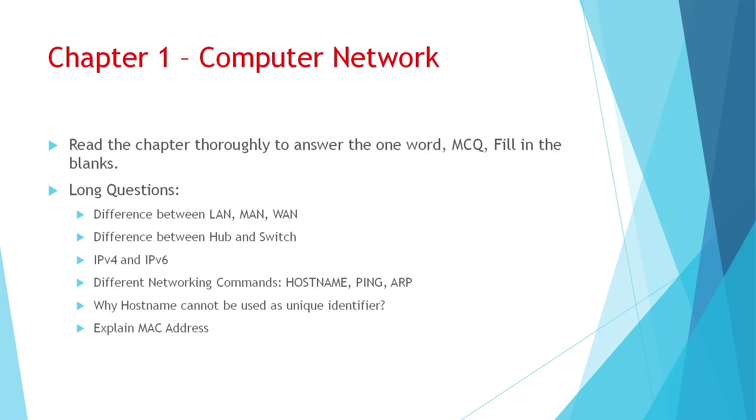For long answers, you can learn or see these questions. Find the difference between LAN, MAN and WAN. It's already in book point-wise. You can easily see from there. Difference between hub and switch, see at least two points for each.